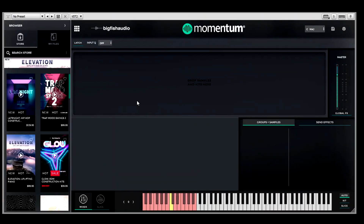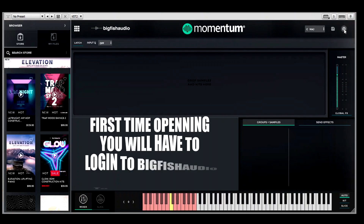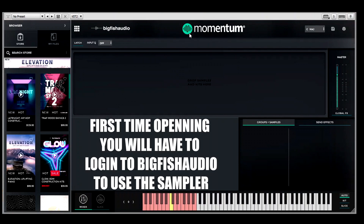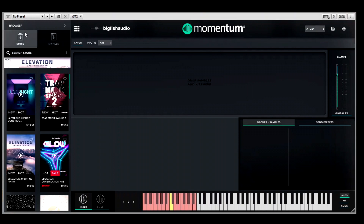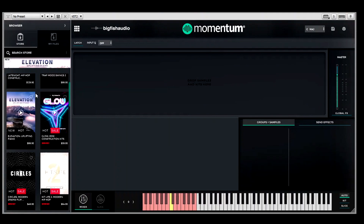When you first open Momentum in Cakewalk you're going to have to actually sign in. This sign-in asks for your username and password that you set up for Big Fish Audio — it does not require any credit cards or anything like that. You just sign up at Big Fish Audio using your email address and create a password. The reason they ask for that is if you want to actually get one of these packs from their store.